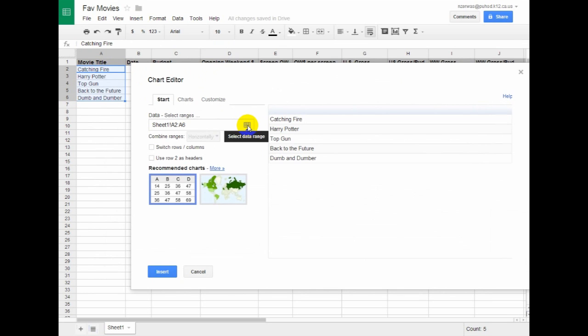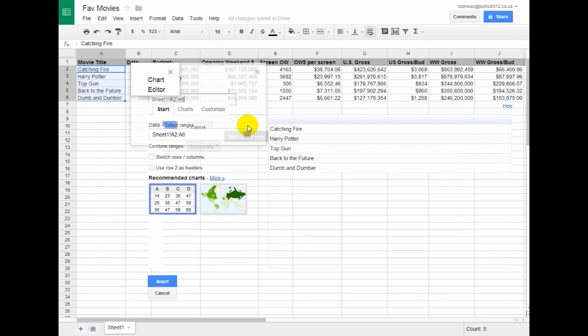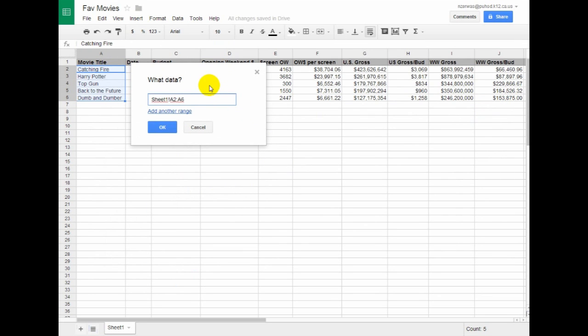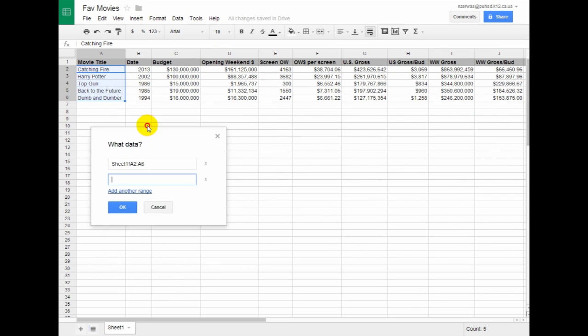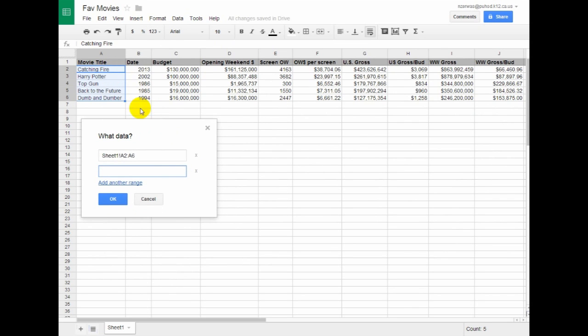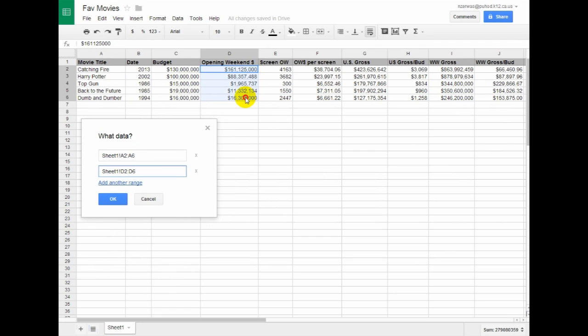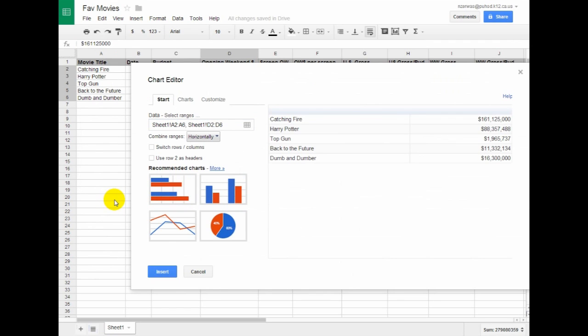I'm going to click on this little matrix there and add another range. I want to compare the opening weekend dollar amount that they brought in here. So my second range is D2 through D6. I'm going to click OK.